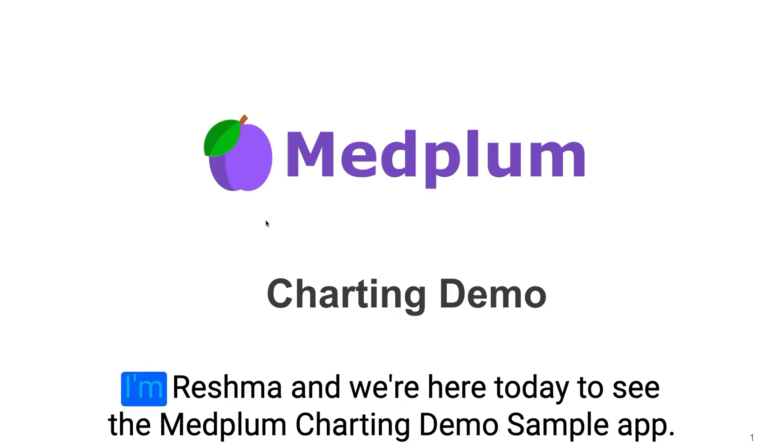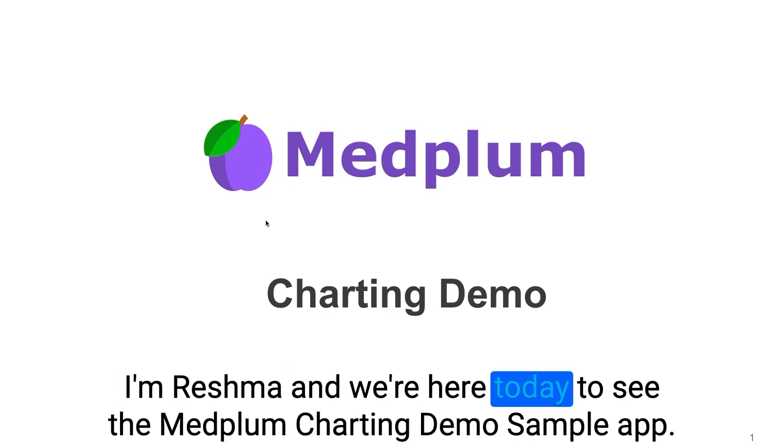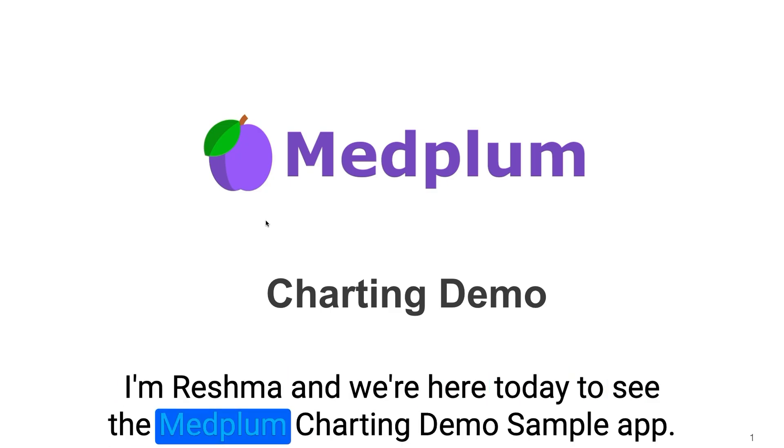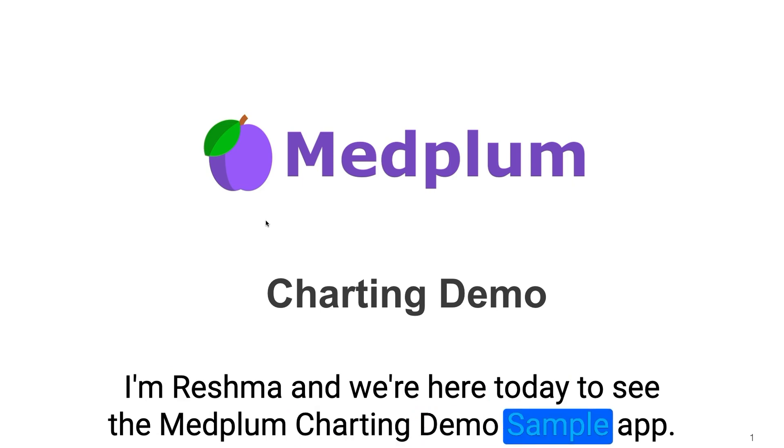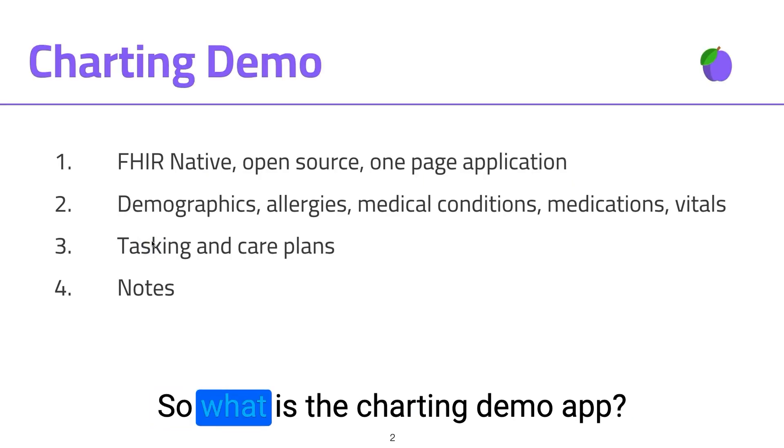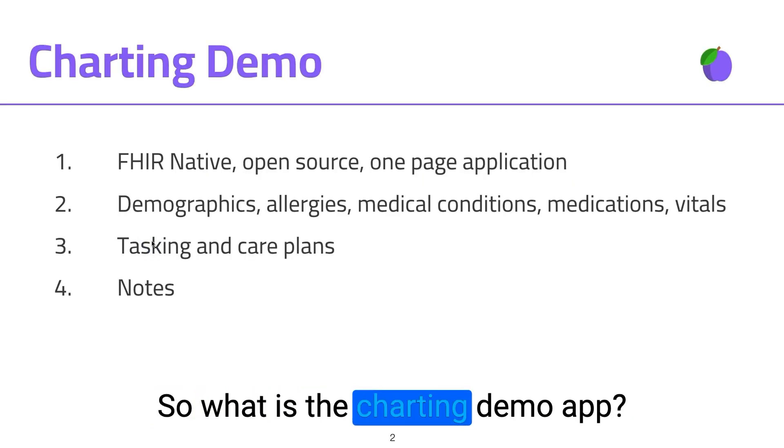Hello and welcome. I'm Reishma and we're here today to see the Medplum charting demo sample app. So what is the charting demo?